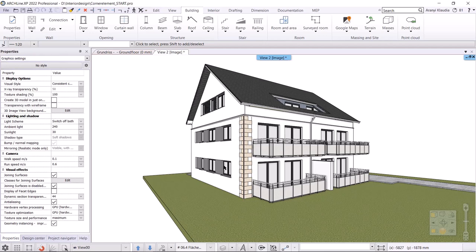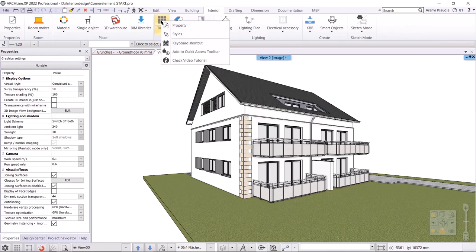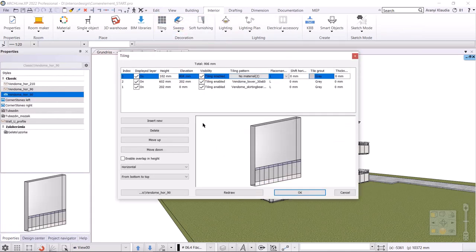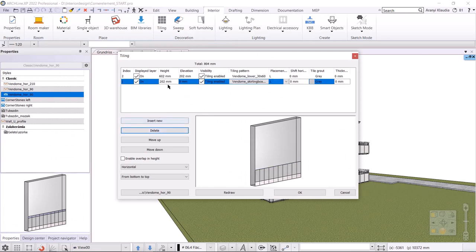First, I create new tiling style. In the interior menu, I right-click on tiling and choose property. I will modify the current style. I delete the rows, leaving only one row to work with.